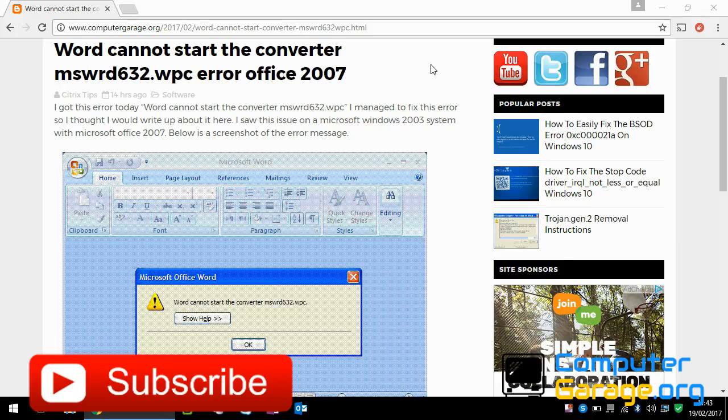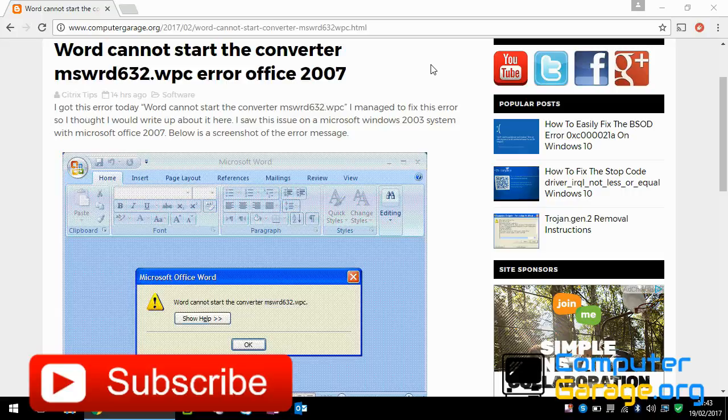Hi guys, welcome to the video. Today I'm going to show you this issue that I got on Office 2007 today. When I opened up a file I got this message down the bottom here.